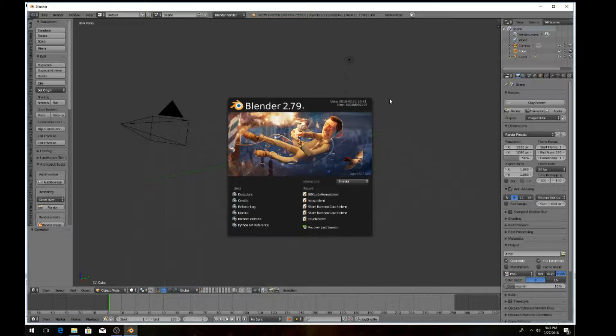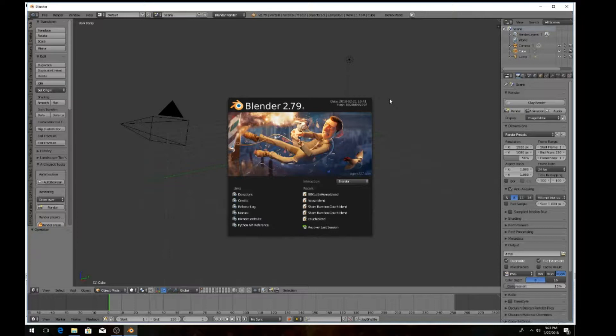Go ahead and load your Blender program. If you don't have it, I suggest you go check out the tutorials including mine that shows you how to download it.